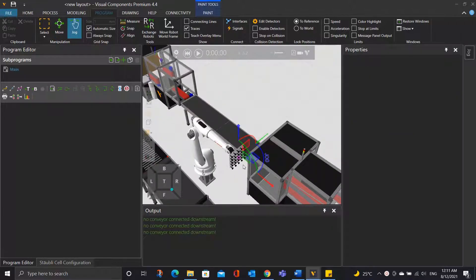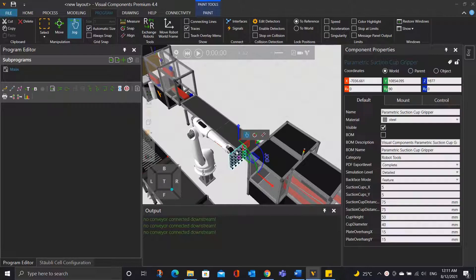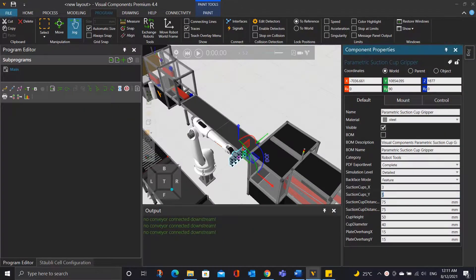Now, there are too many suctions on the gripper tool. Since we are picking a 3x3 object, let's click the gripper tool — under the component properties, let's change the suction number to be 3x3, and the distance between the suctions should be 200mm.